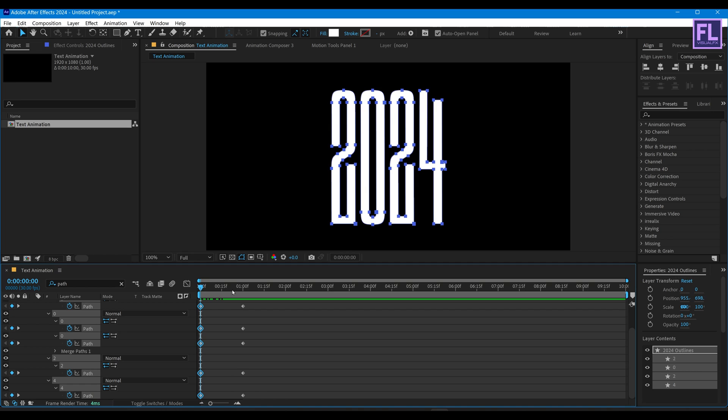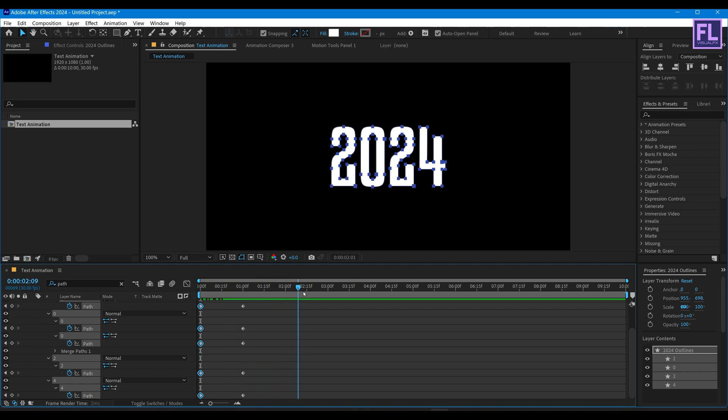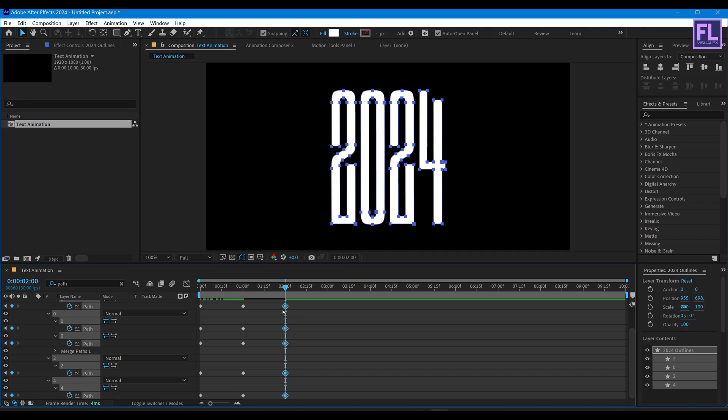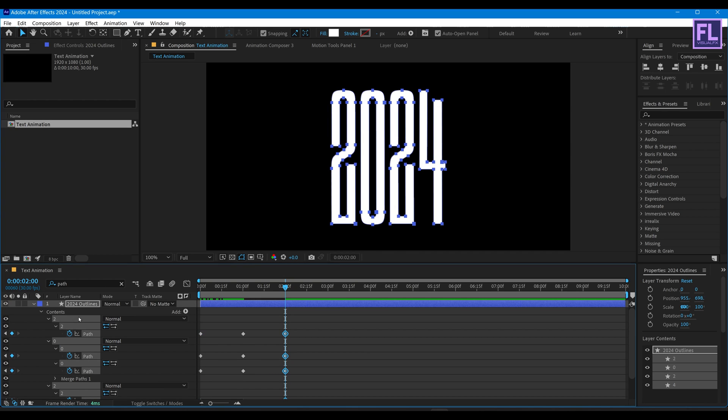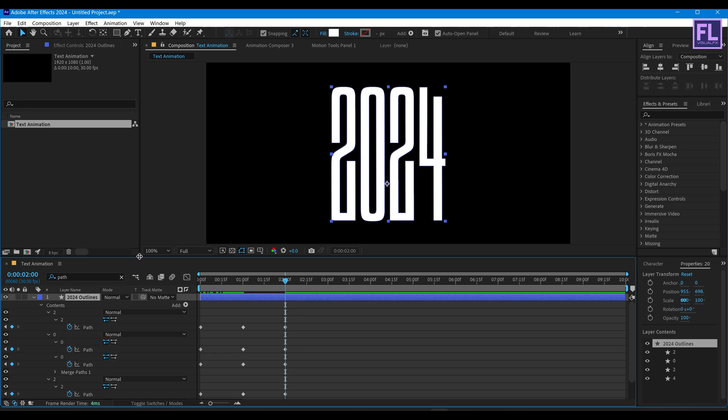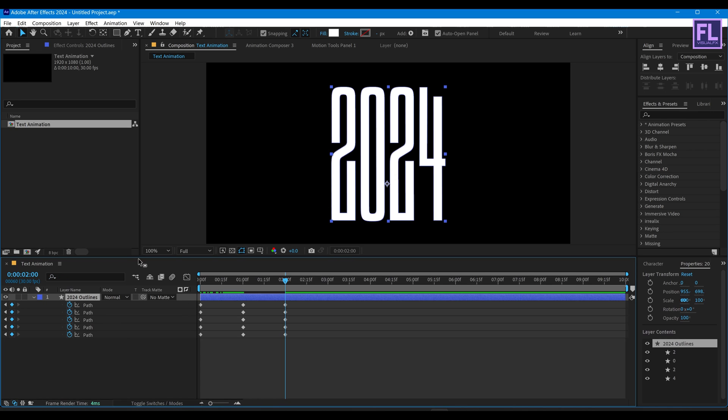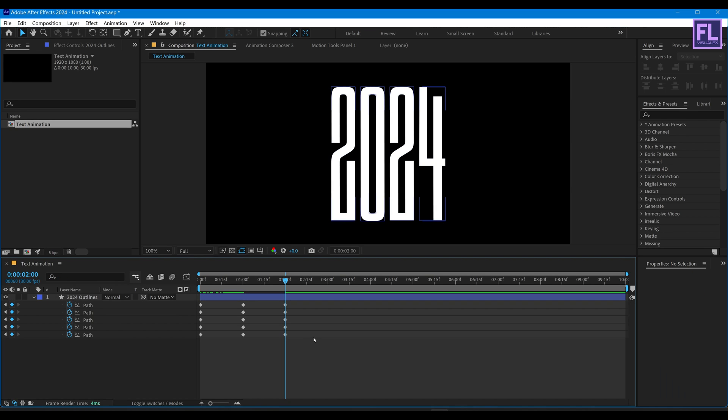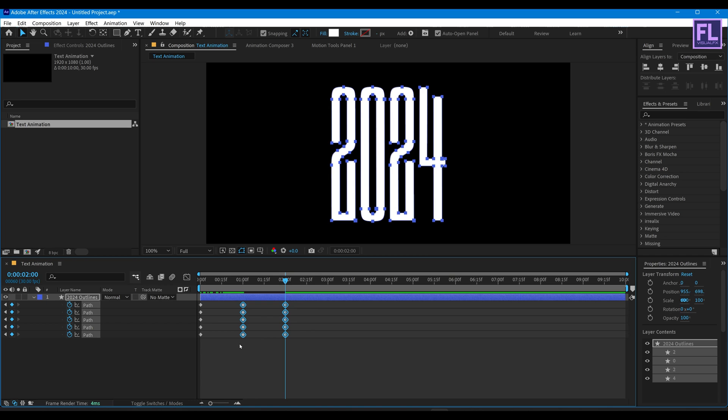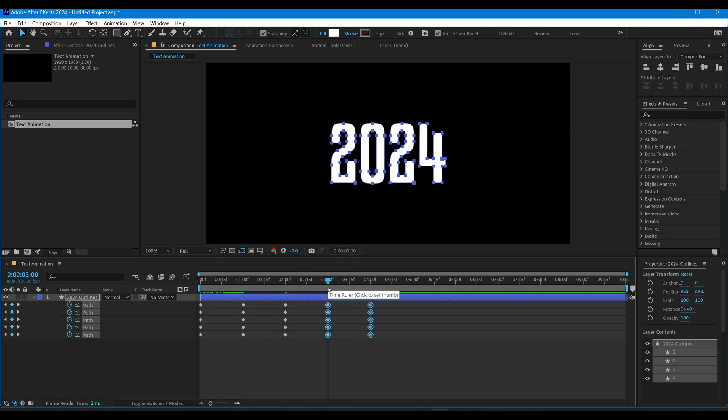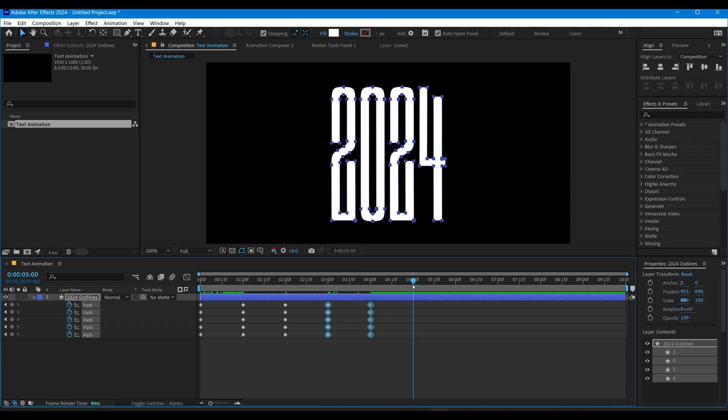Now select all these first keyframes, then press Ctrl+C, then go to around two seconds, then simply press Ctrl+V to paste the keyframes. Now select these keyframes, then press Ctrl+C and simply paste it here.